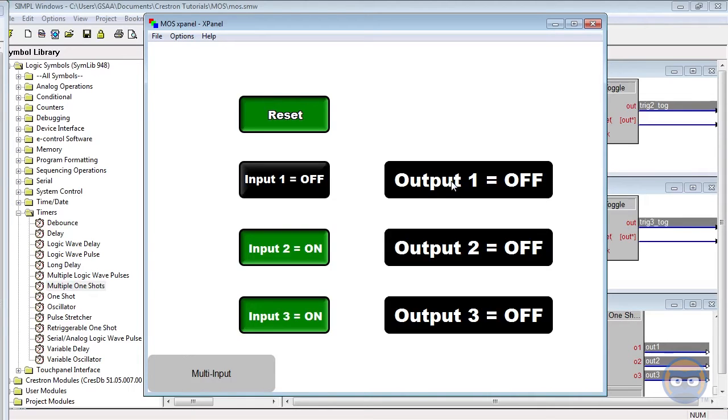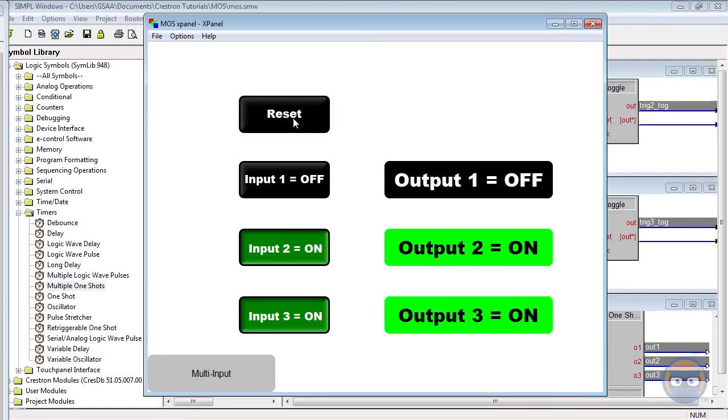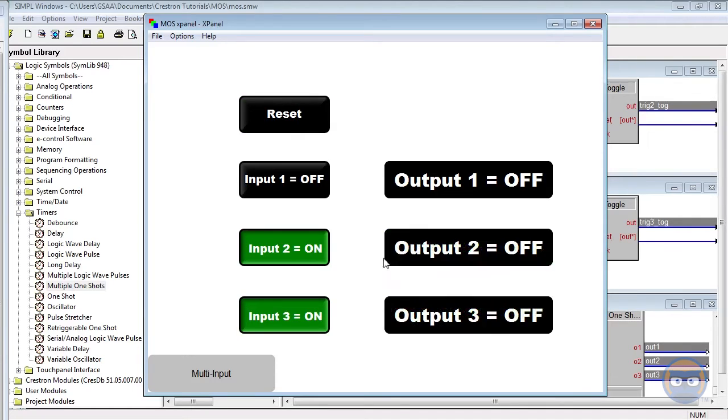But since inputs 2 and 3 are still turned on when I release the reset button, this effectively re-triggers the One-Shot operation on outputs 2 and 3.